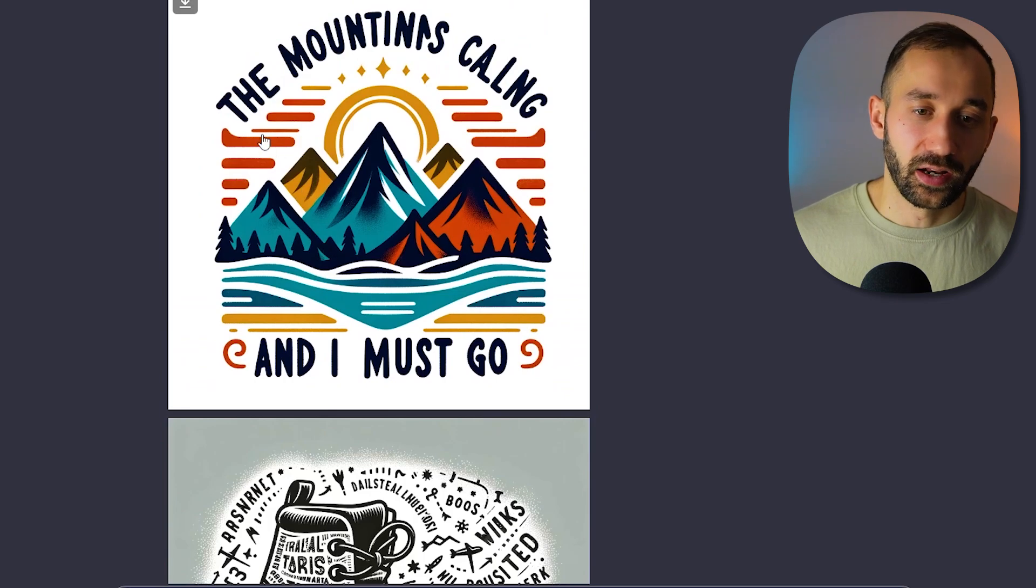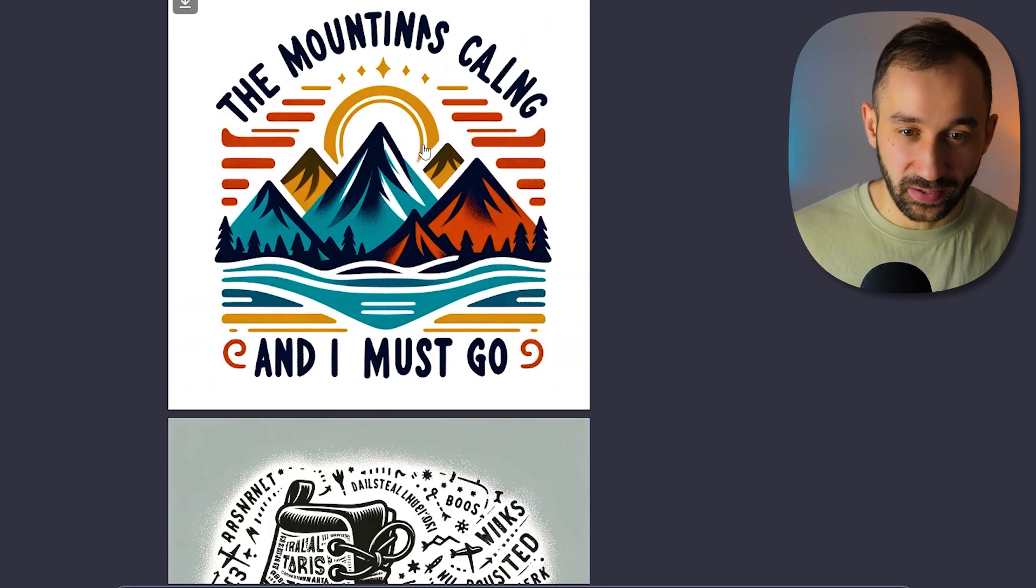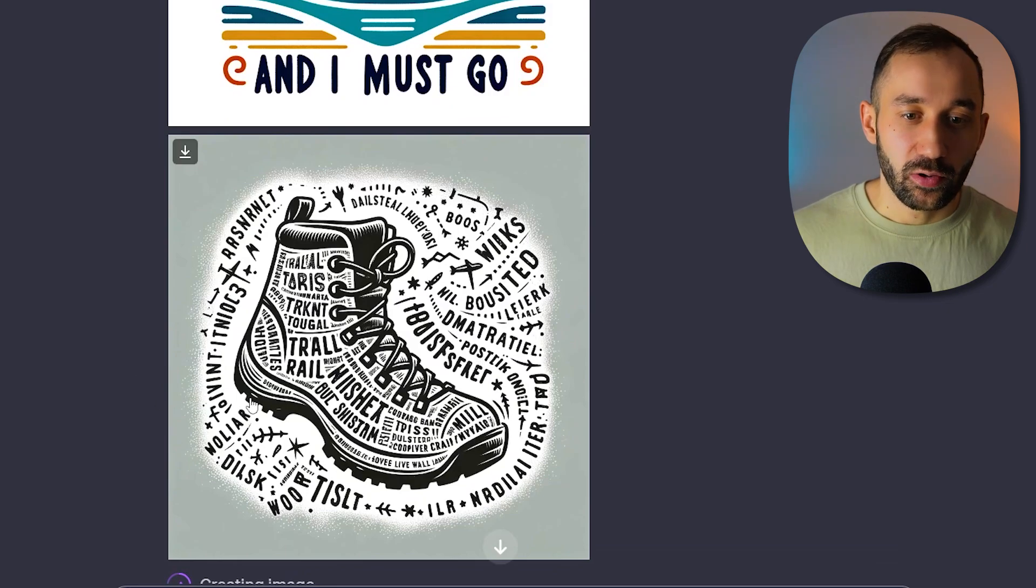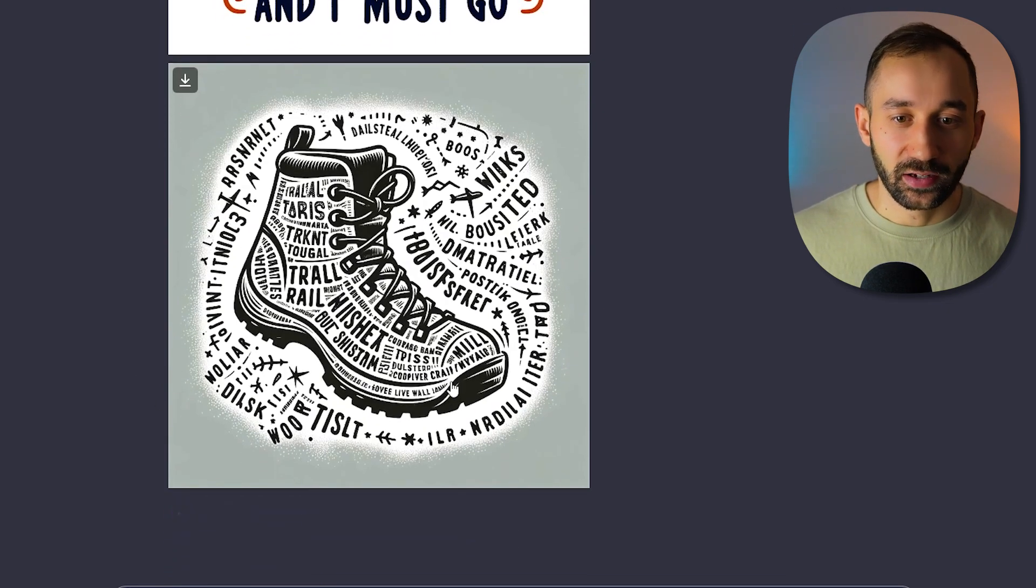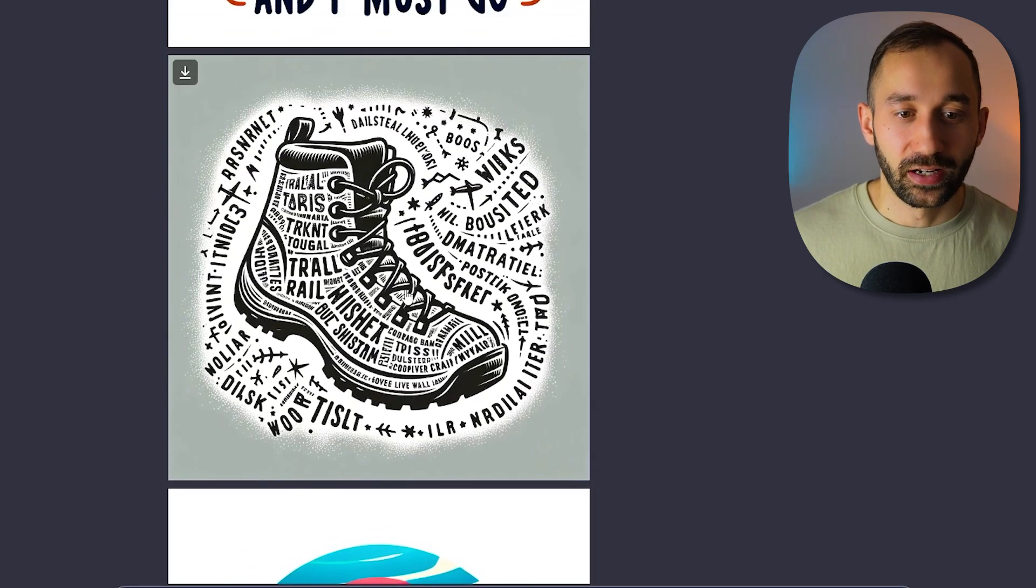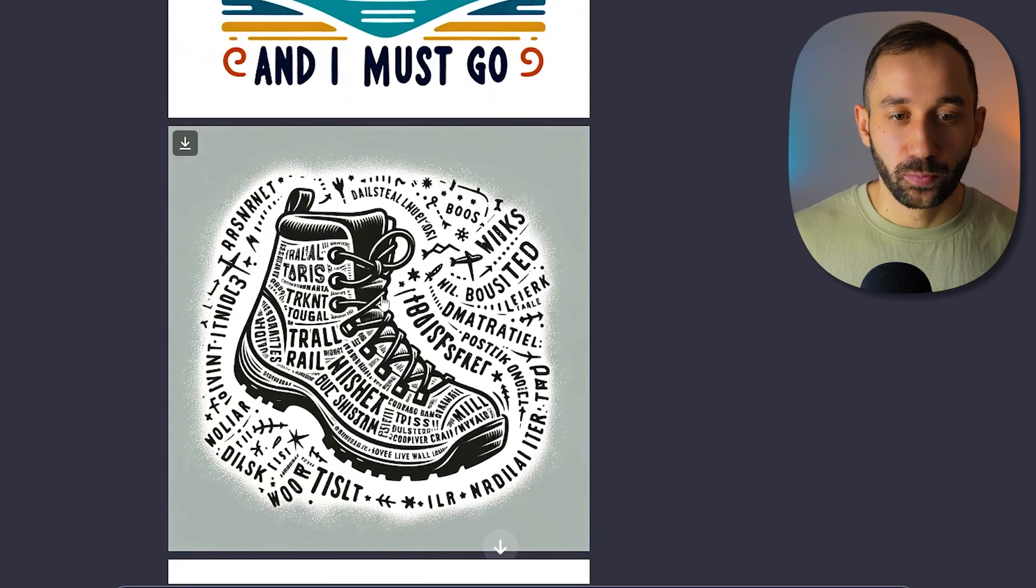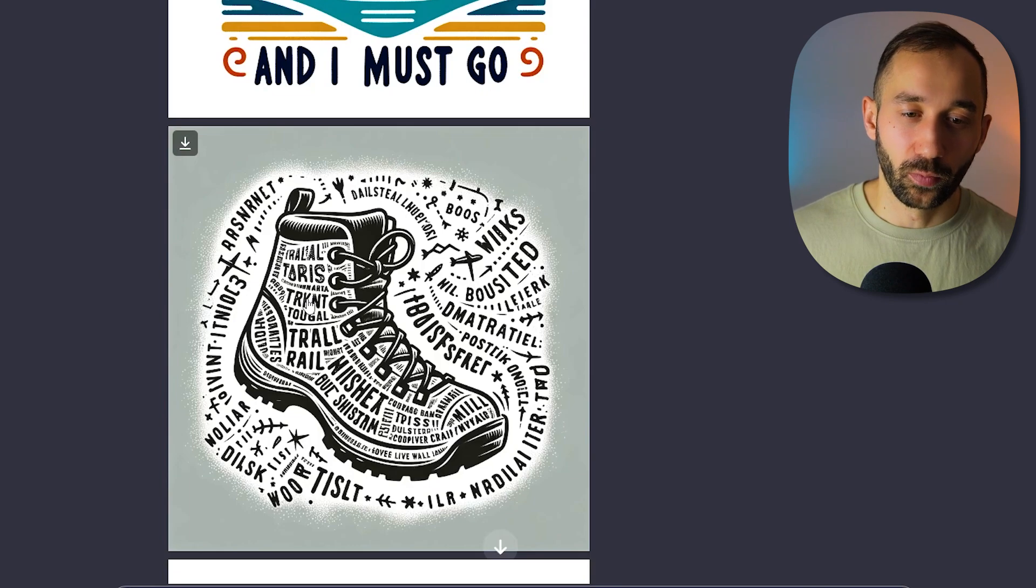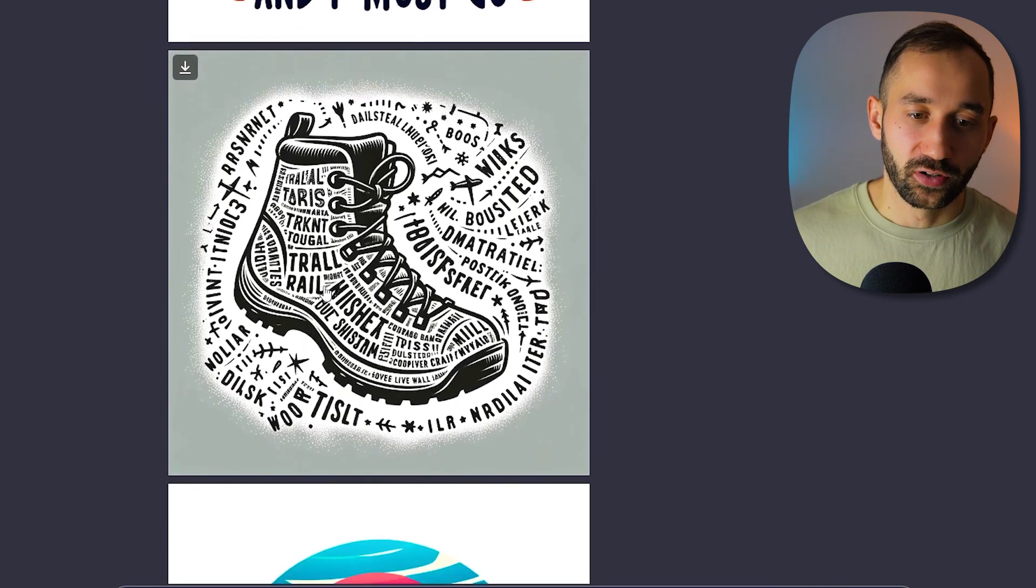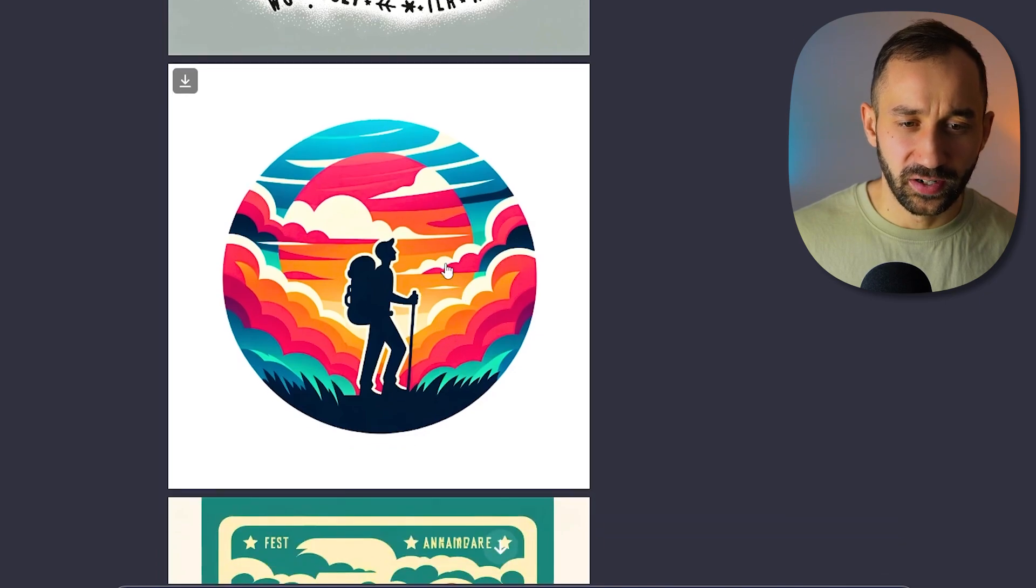I would probably regenerate this and try a different style if it was me. But again, that sort of style I could definitely see it selling on a t-shirt if the text was spelled correctly. Here we've got the hiking boot and I do like the idea of this a lot. Obviously the text is all wrong and it's not actually featuring famous hiking trails, but I could see this working if it's done properly. And yeah, it could probably work on a t-shirt quite well.